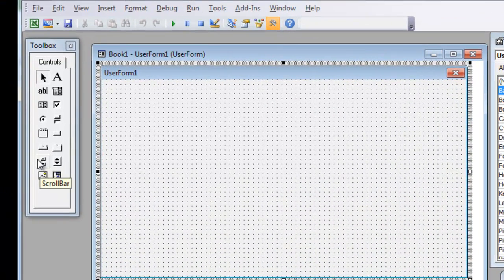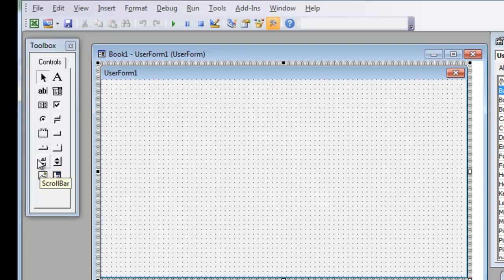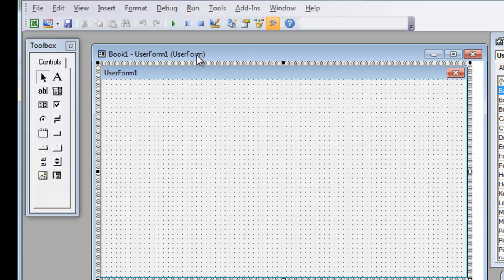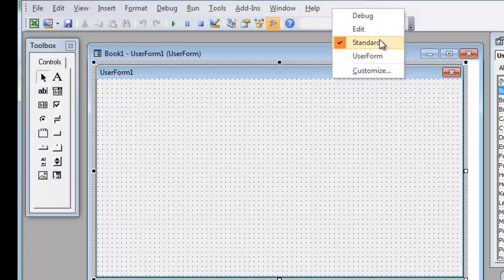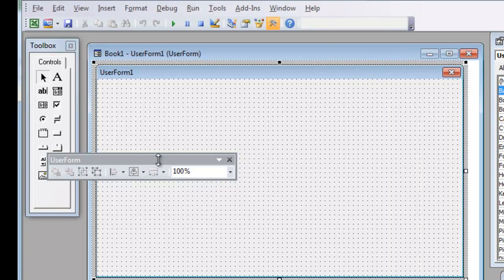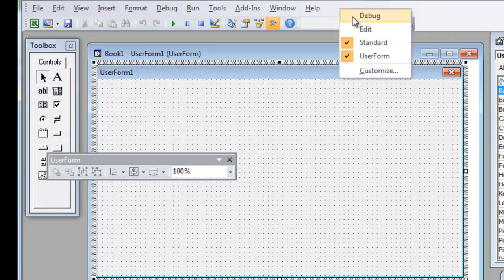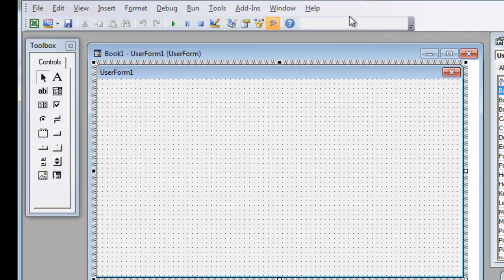So if necessary, you're going to drag this around or anything else. And we're going to make sure that only the standard toolbar is displayed. So I'm going to right click next to the help and make sure that standard is displayed. And I only want standard.